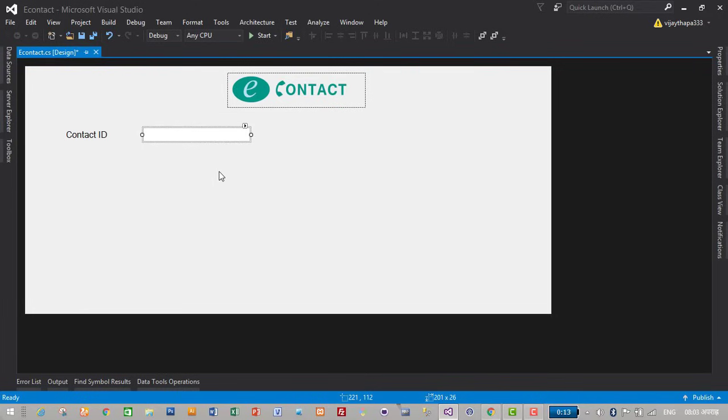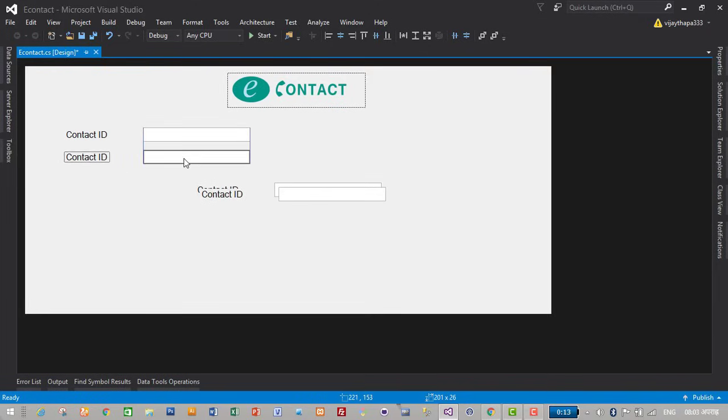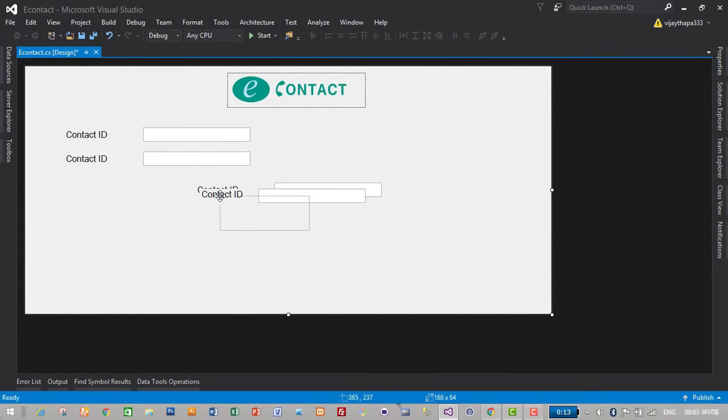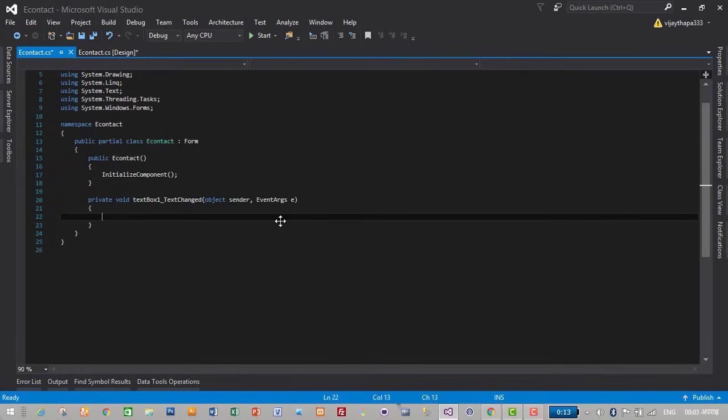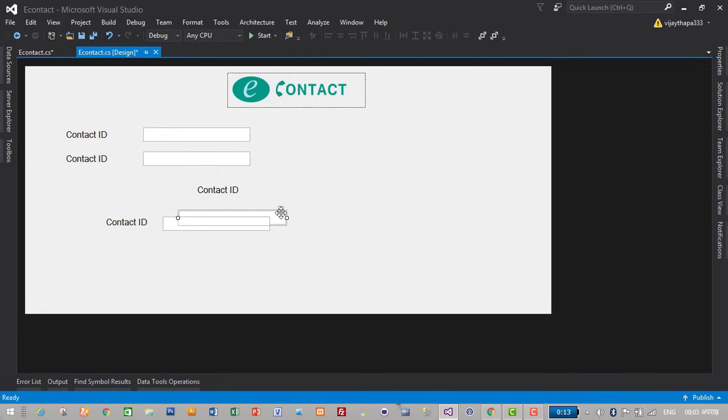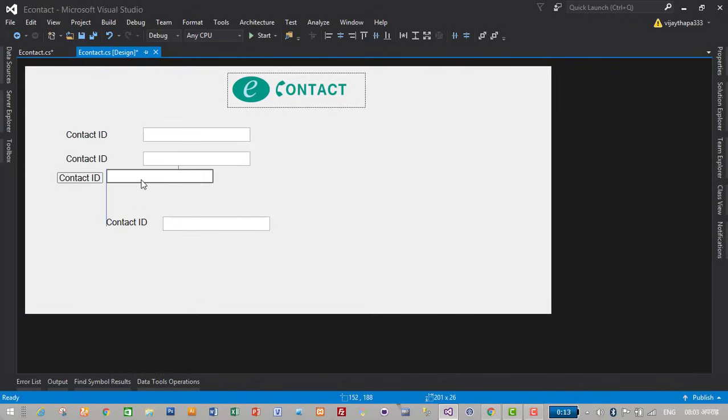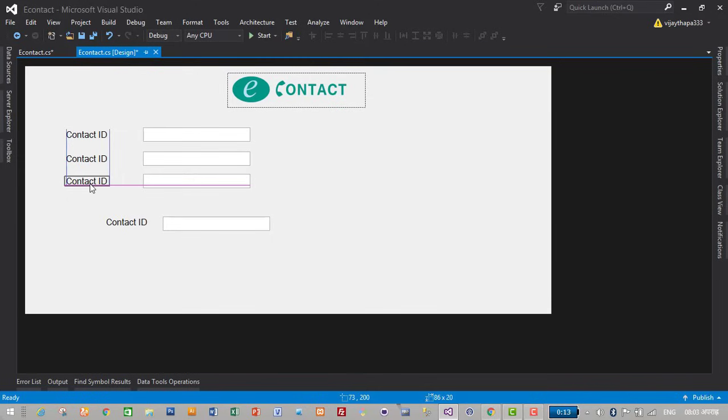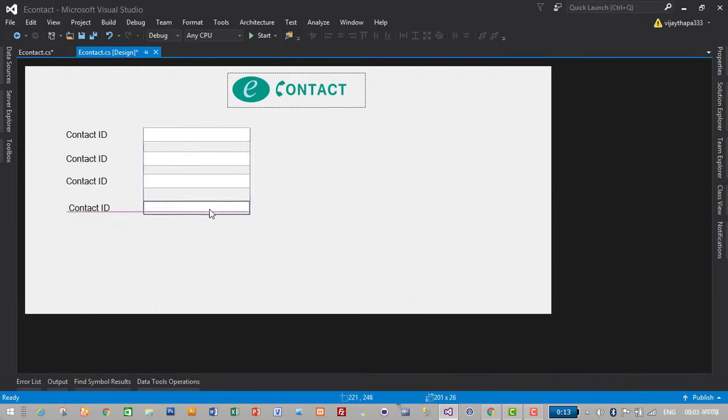Then I will just copy and paste to make field to add contact name, phone number, email address, etc. Sorry, I suddenly, I unintentionally clicked, double clicked on textbox so it generated a button click event.